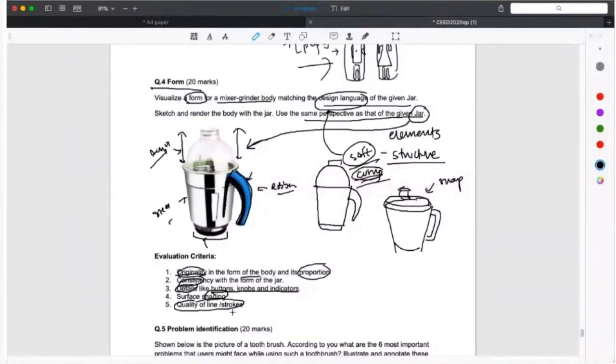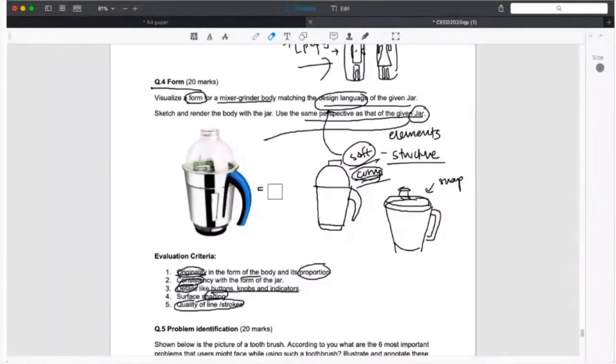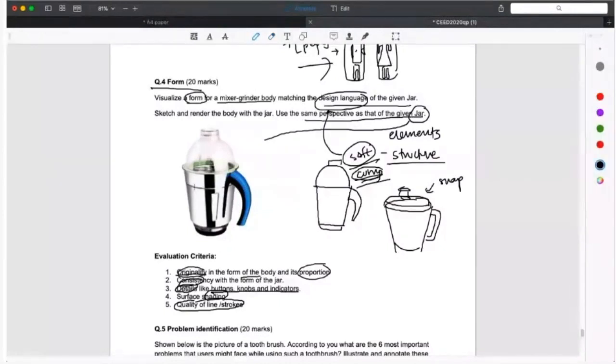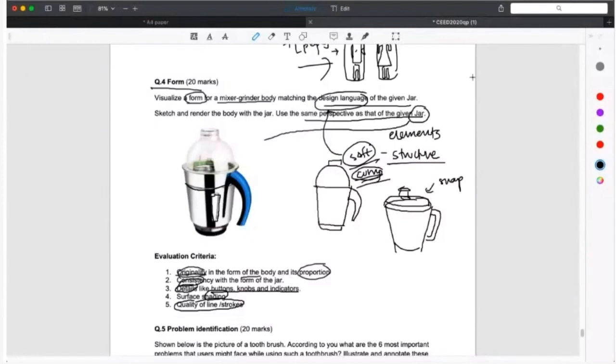When we're talking about details, notice how the steel thing has a line just below the handle. There's a horizontal circular line, a groove sort of thing, and then vertically there's also a groove. Those kind of elements you can use in the body also, even if it is plastic. Those could be highlighted with the blue color because it is used in the handle. Buttons and knobs could also be added. This comes from your observations of how mixers' buttons and knobs are.